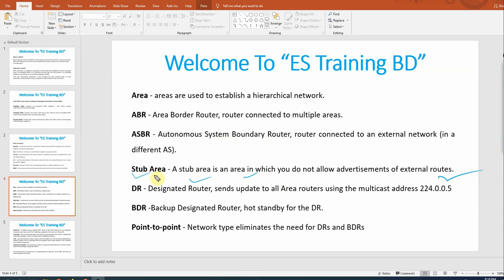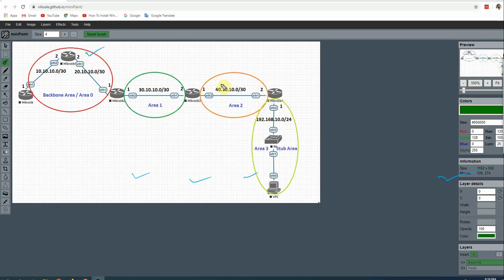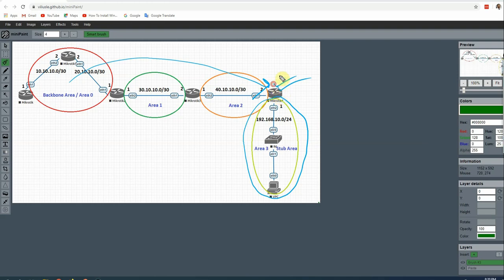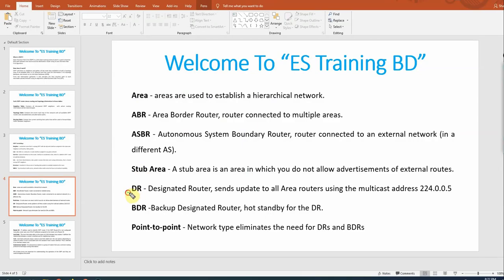A stub area is an area which does not allow advertising external routes. Stub area is important — when we configure OSPF, for example with a core router and branch routers, the core router is more powerful than the branch router. We don't want all topology information going to branch routers, because that would increase routing overhead and slow down the less powerful branch routers. In a stub area, outside network access uses a default route.